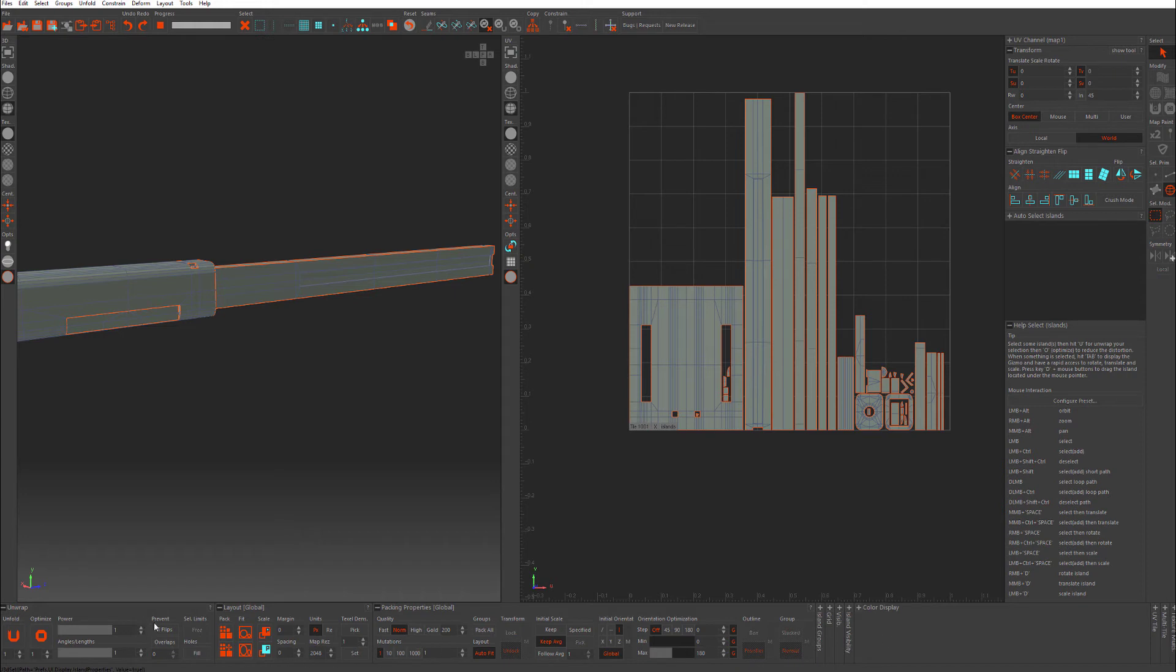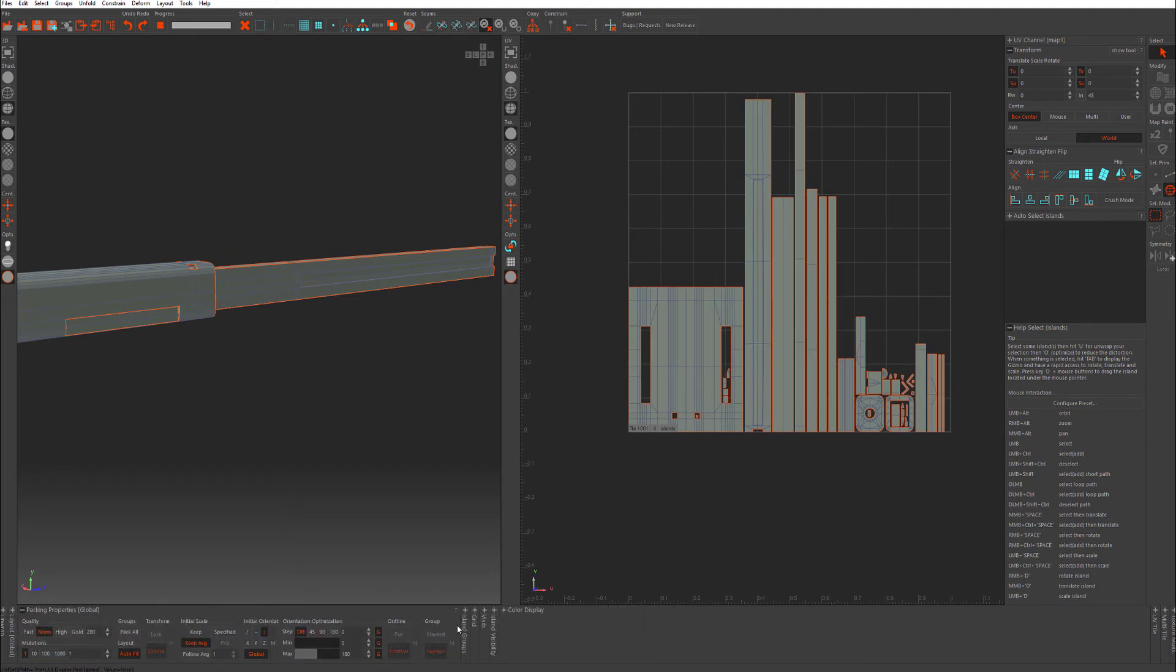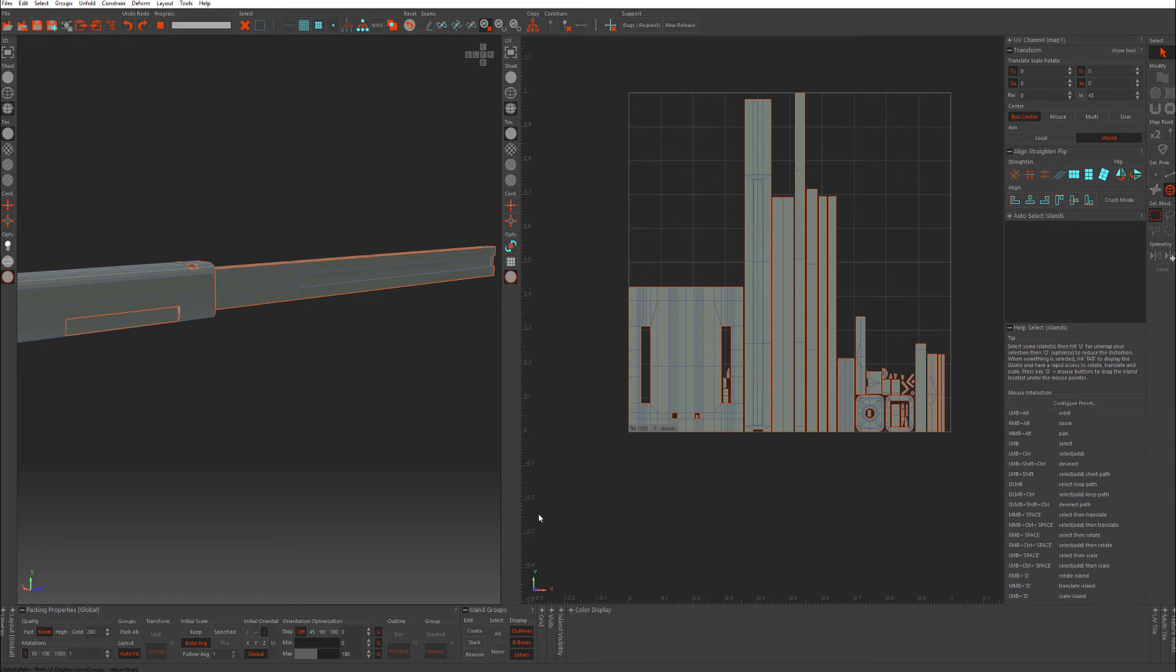And as you notice, as I open each of these, we gain less and less space. So what I'm going to do is I'm going to just close a few as I go. You have your island groups, which can be used for creating groups to pack together.